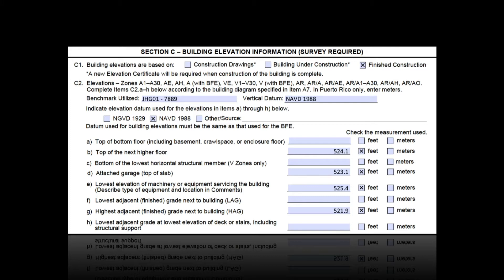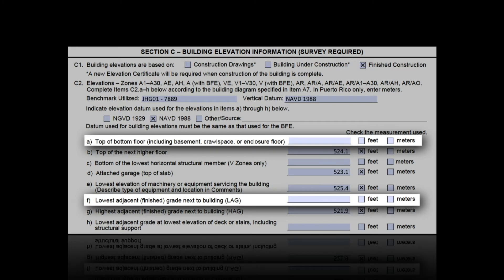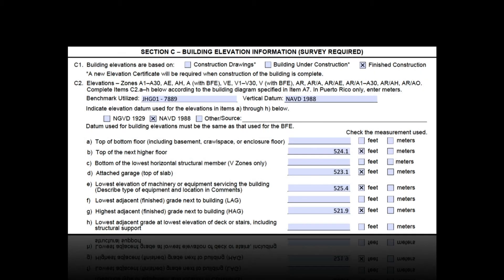If you have inaccurate or incomplete information in section C — for example, a surveyor who left off mandatory elevations for bottom floor and lowest adjacent grade — the best way to handle this is to return it to the surveyor and request a new certificate. If the surveyor made the mistake, he or she should not charge the homeowner for another certification. If you have an engineer or surveyor on your community staff, this might be a much easier option.